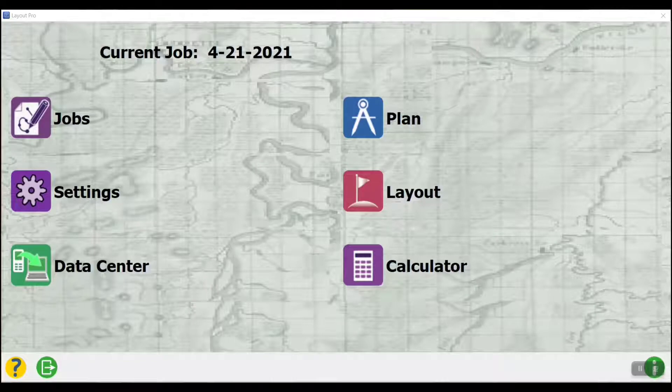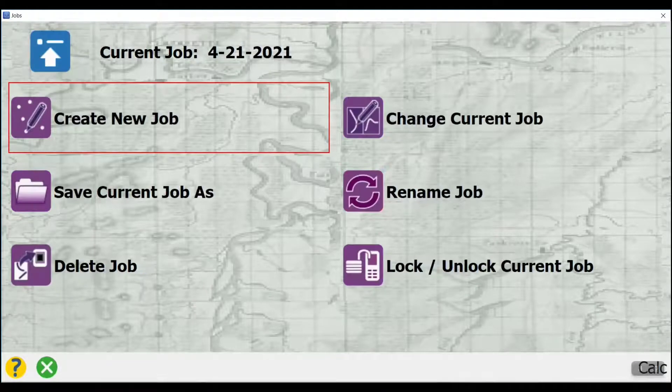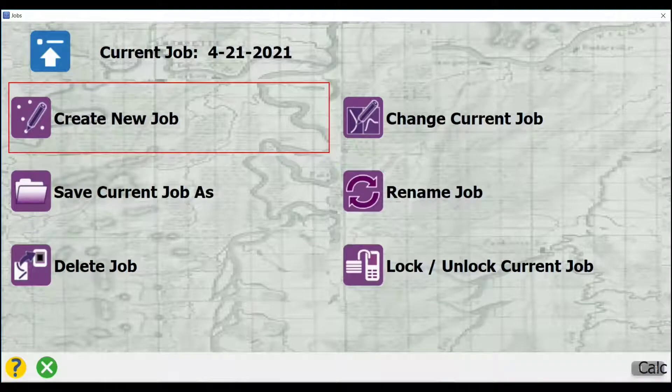We will begin by clicking on the Jobs icon from the main menu, and then we will click on the Create New Job icon.